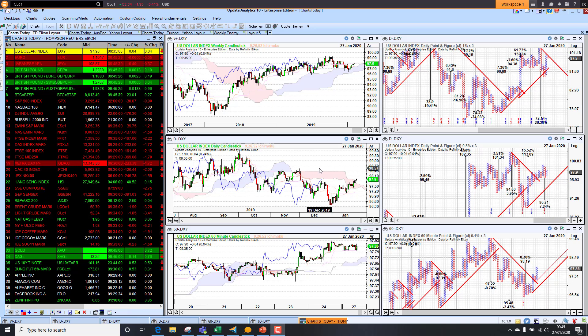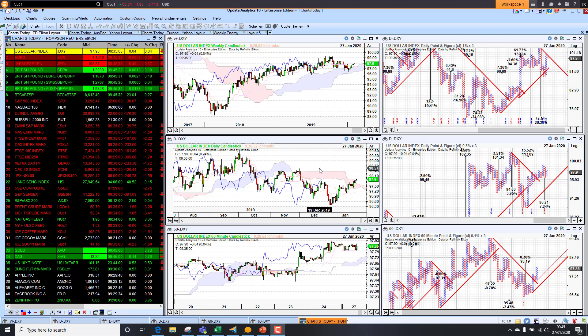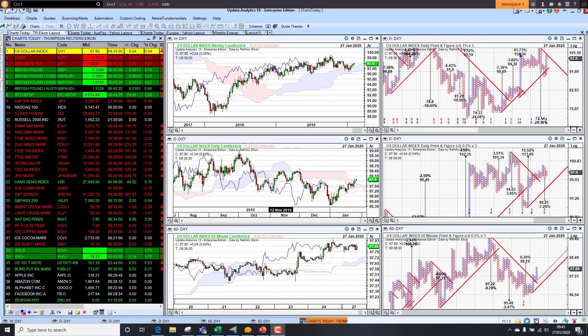Welcome to Charts Today. My name is David Linton and today's edition for Monday the 27th of January comes to you from London, and we start by looking at the dollar.